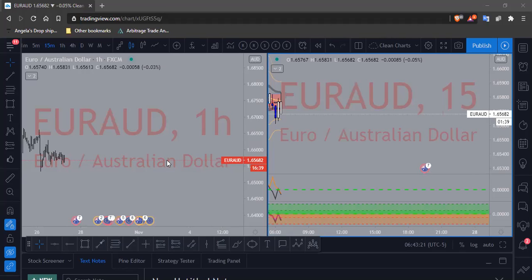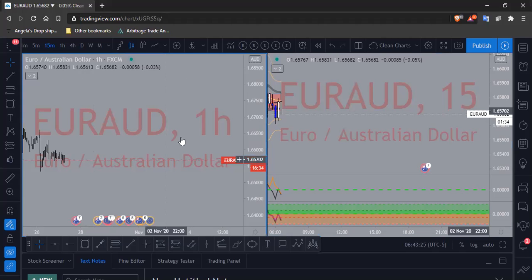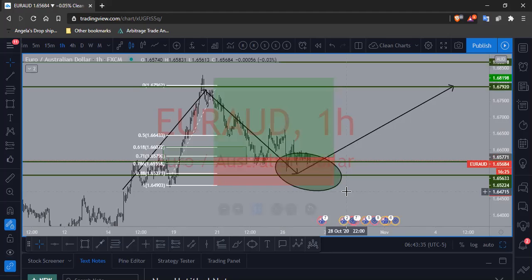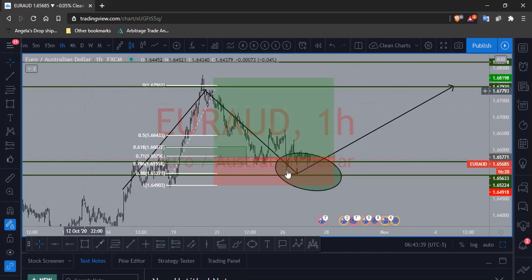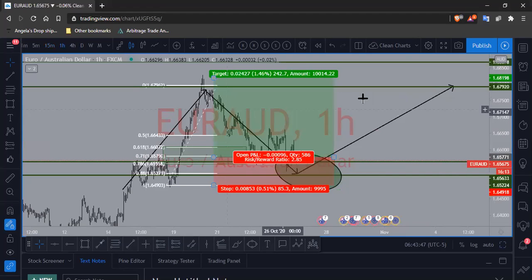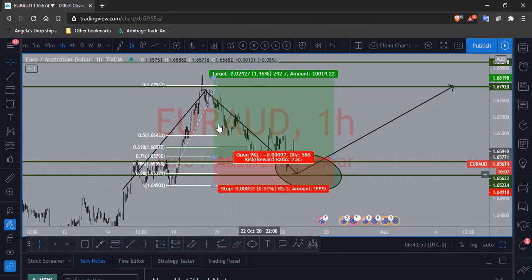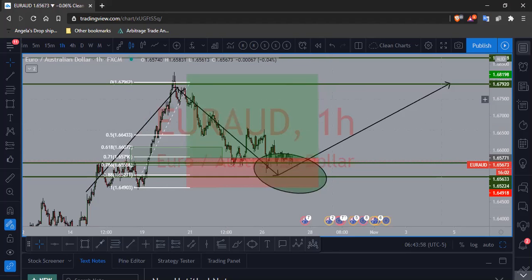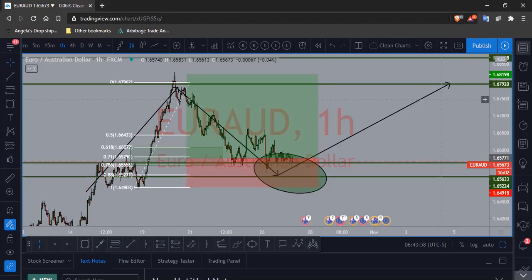EUR/AUD — be careful. If price breaks those lows, I'm going to get out and look for another entry later. I'd rather get out early and take a small loss rather than stay in and take an 85-pip loss. As long as you're risking a fairly good amount — I'm risking one percent — if I'm losing this 85 pips, that's okay. I could definitely live with that.